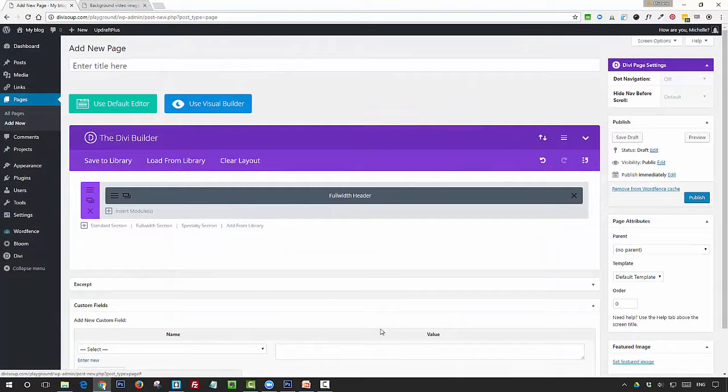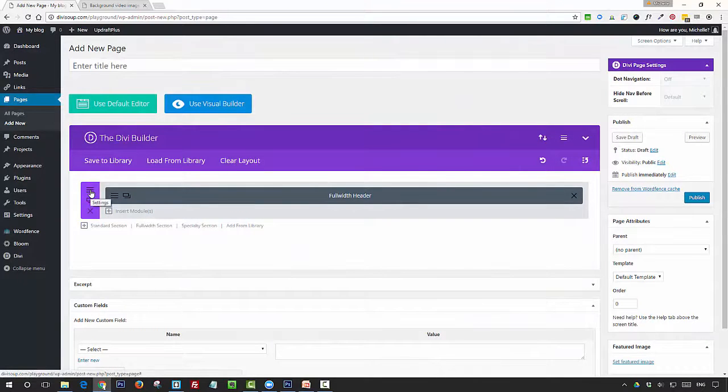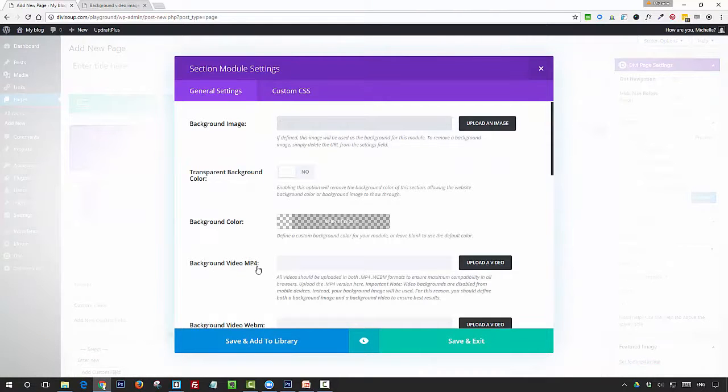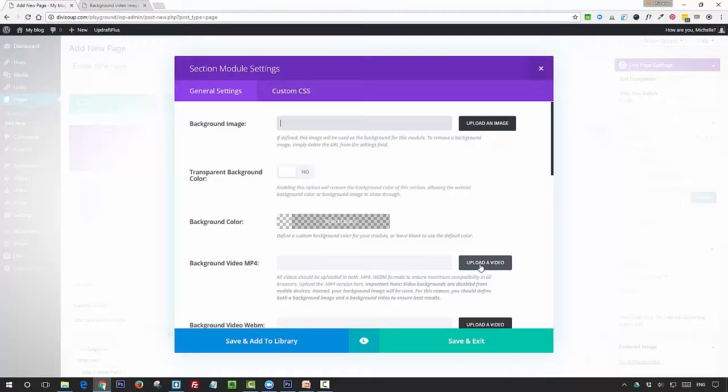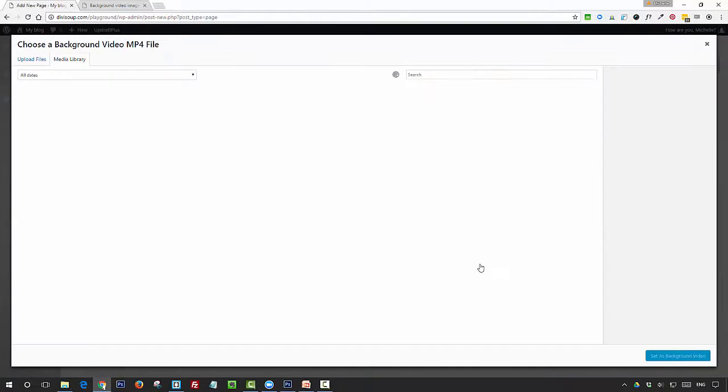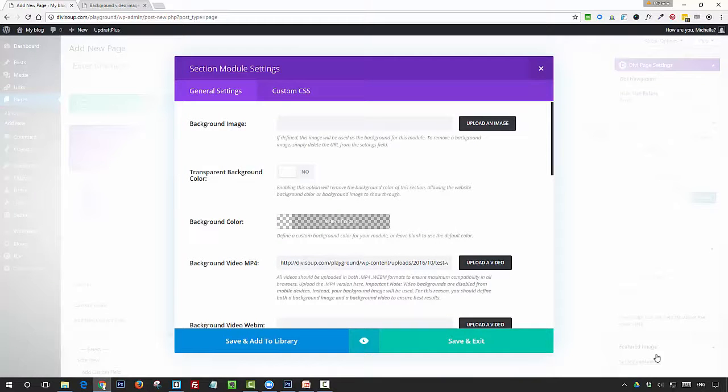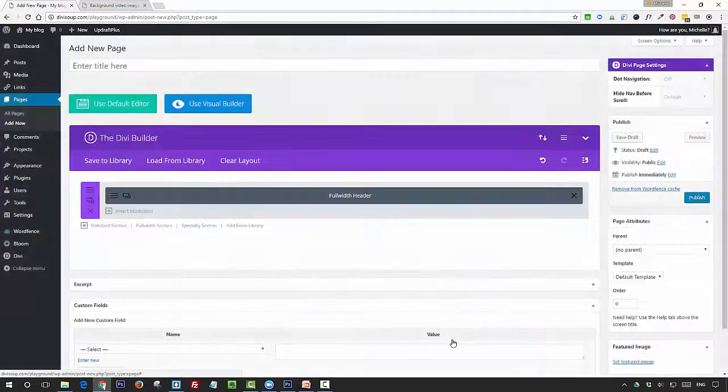Once you've done that, go into the section settings. In the background video MP4 field, we're going to click next to it and upload a video. You want to upload a video to your media library and then select it as the background, and save and exit.